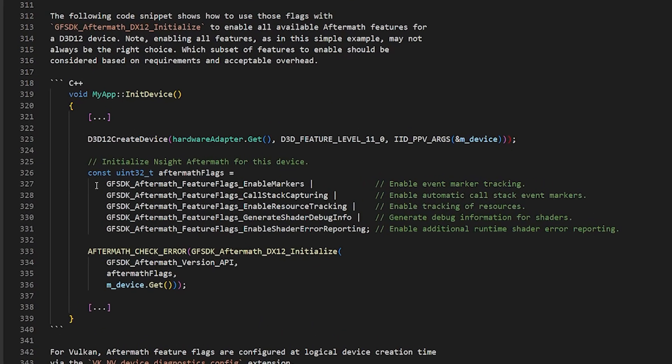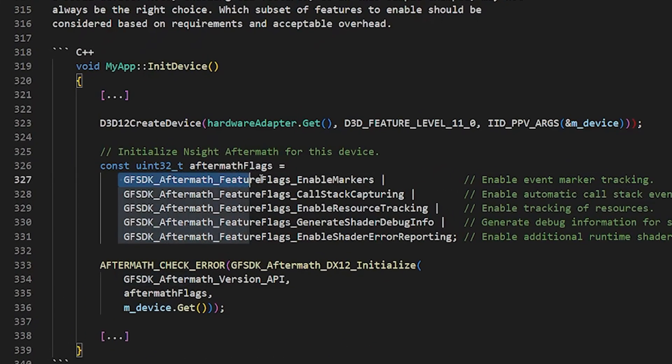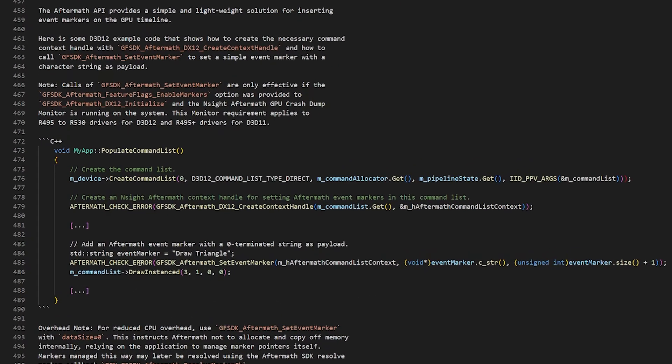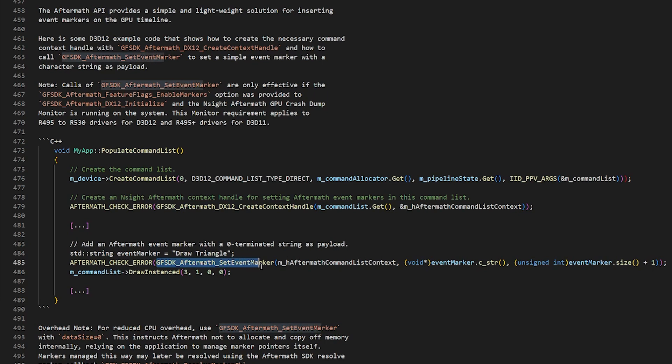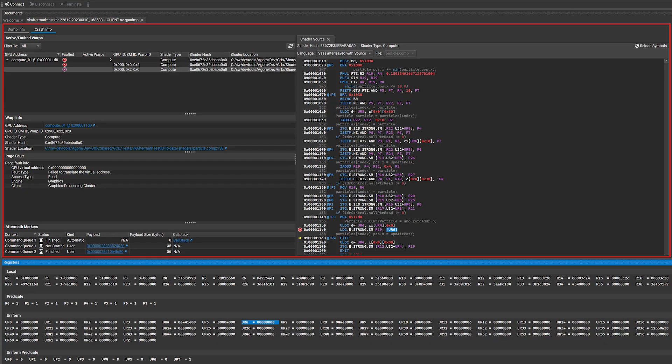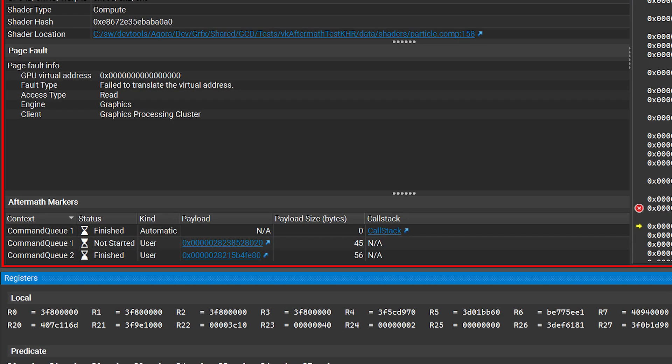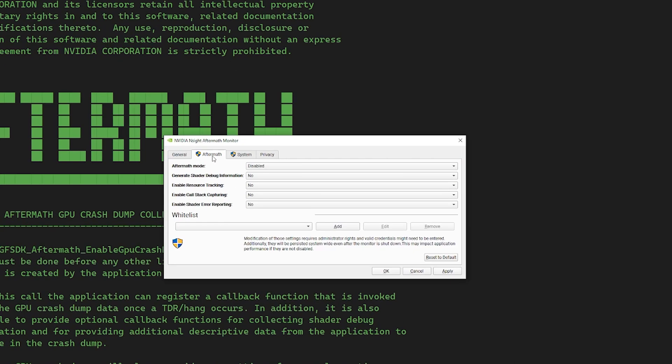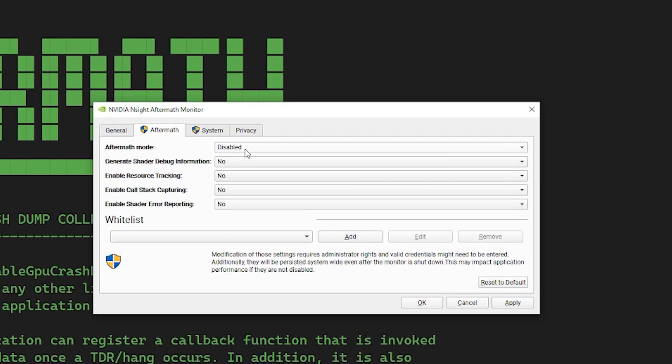Available now, event markers can be inserted into your code and will write directly to the crash dump file that Aftermath generates. This helps indicate where exceptions occurred in your DirectX 12 or Vulkan applications frame. Just like that, you can trace the crash back to the workload at its source.